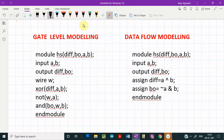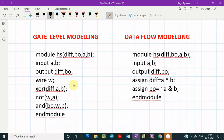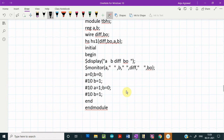Let us compare the design module for the half subtractor across the two modeling approaches. Comparing them, we see only a small difference in the number of lines. In gate level modeling, we have to instantiate the gates individually, whereas in data flow modeling, we use two continuous assignment statements for the two boolean expressions. The test bench for the half subtractor will be the same for both modules.